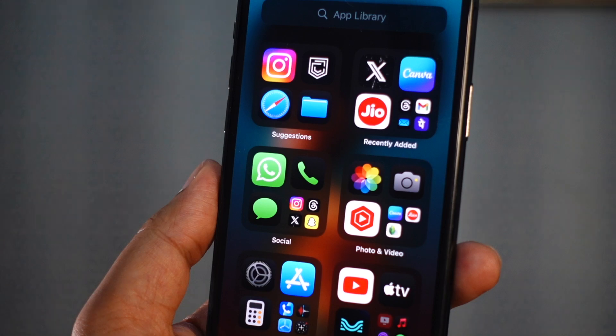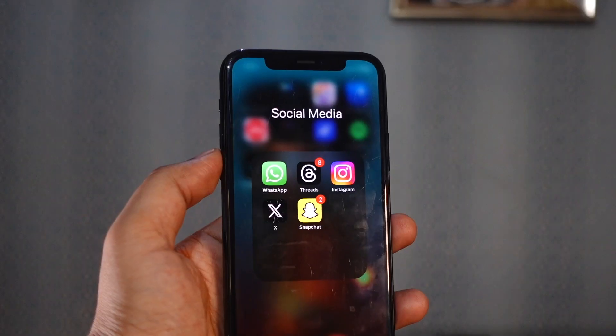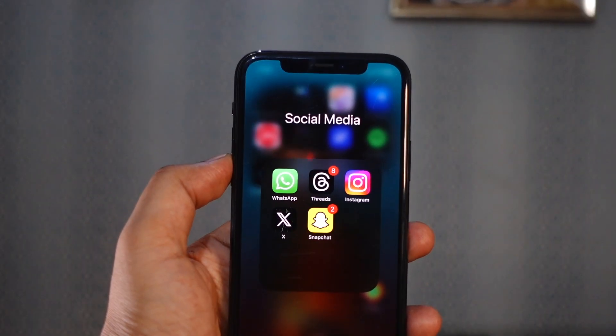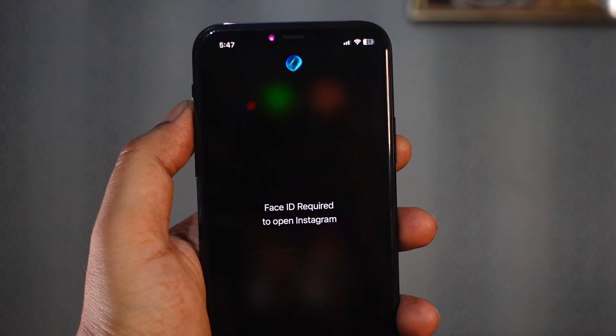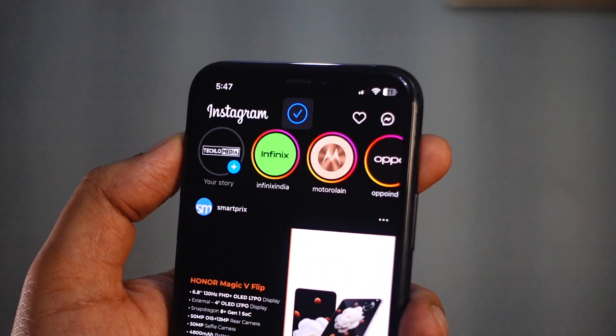Your iPhone will perform a Face ID scan to authenticate you. Now, if you want to access the app, it will first do a Face ID scan and grant access only after successful authentication.